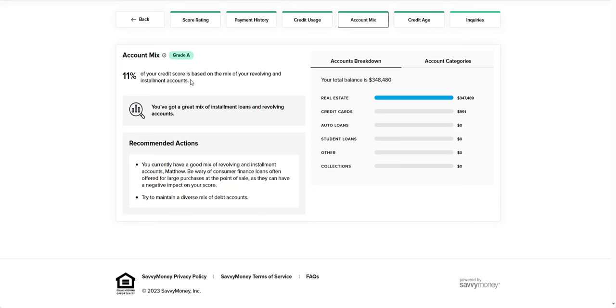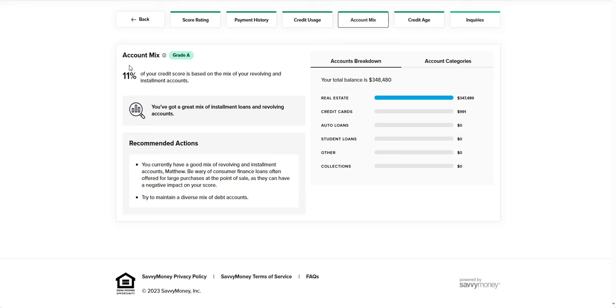The opposite is not true where if you have credit cards but you don't have a mortgage and you don't have an auto loan, you can still have a really good credit score because you're still satisfying the credit usage category, but you may not be fully satisfying the account mix category, which only makes up 11% of your score. So if your first thought is I want to get an auto loan because I heard it'll help my credit, that is not true.